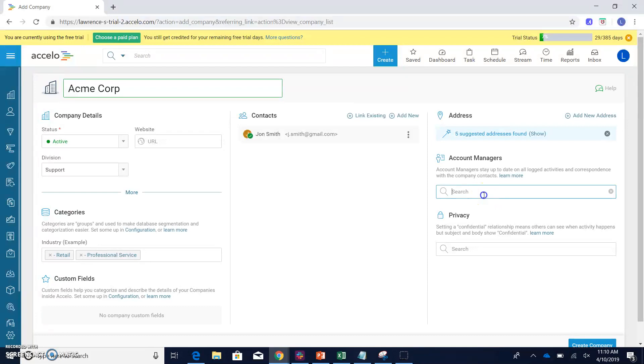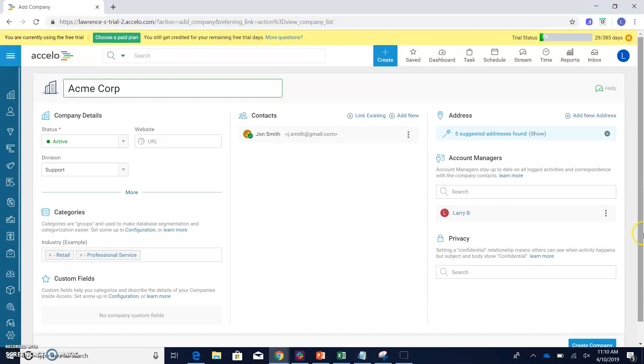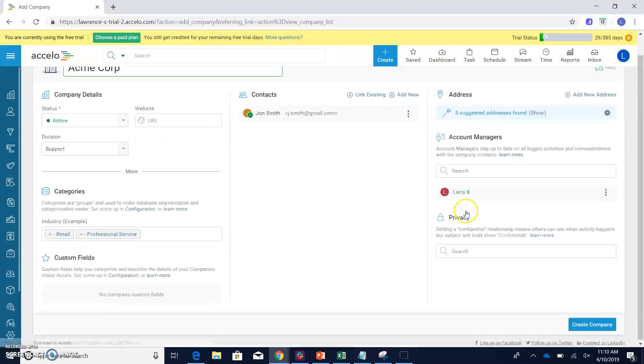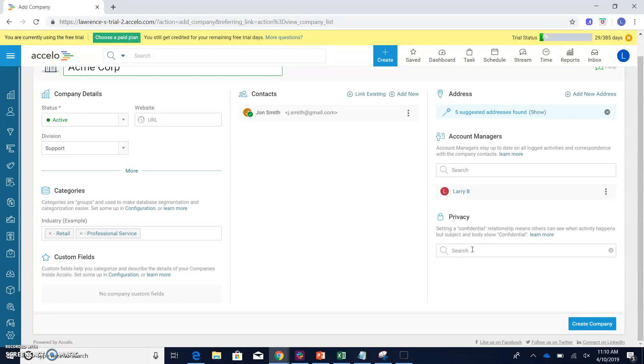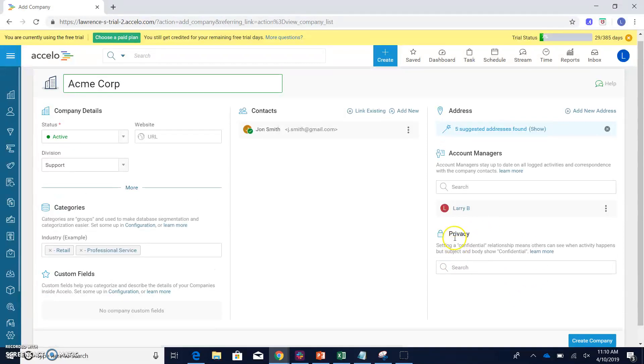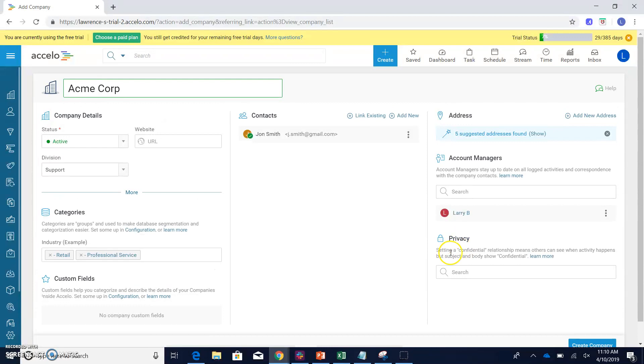If I want to set up any account managers with this particular company, in this case, let's say I want to make Larry be an account manager, I can do that via this field here. And then finally, if I have any privacy settings, so if I have any confidential relationships in terms of certain individuals in this company should be seeing other pieces of information from other certain individuals, I can set them up via my privacy here.